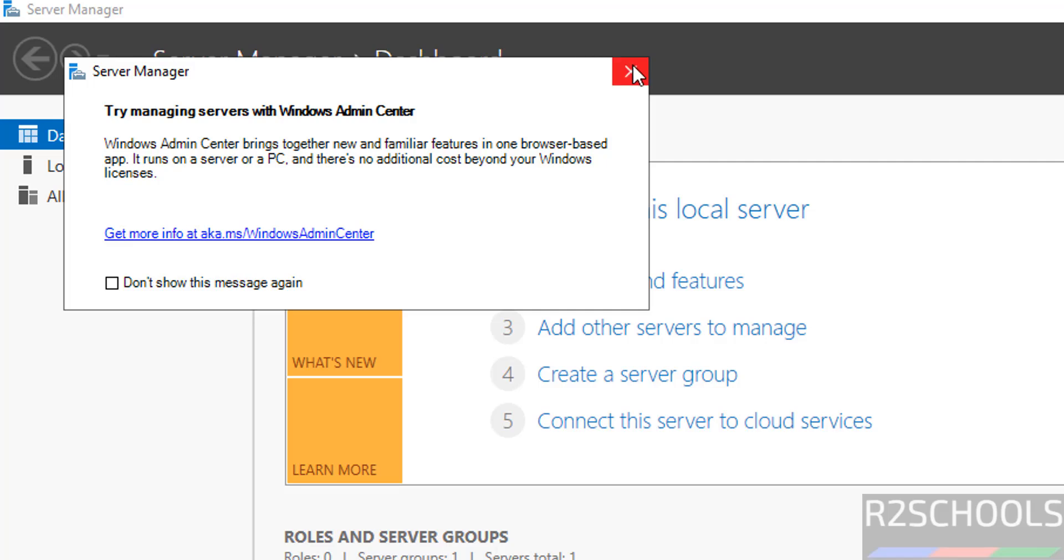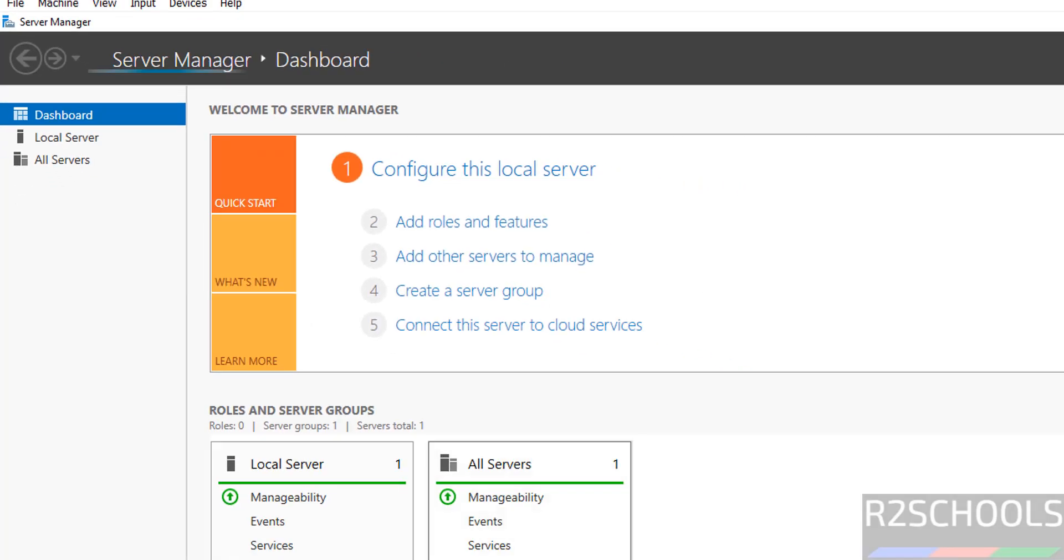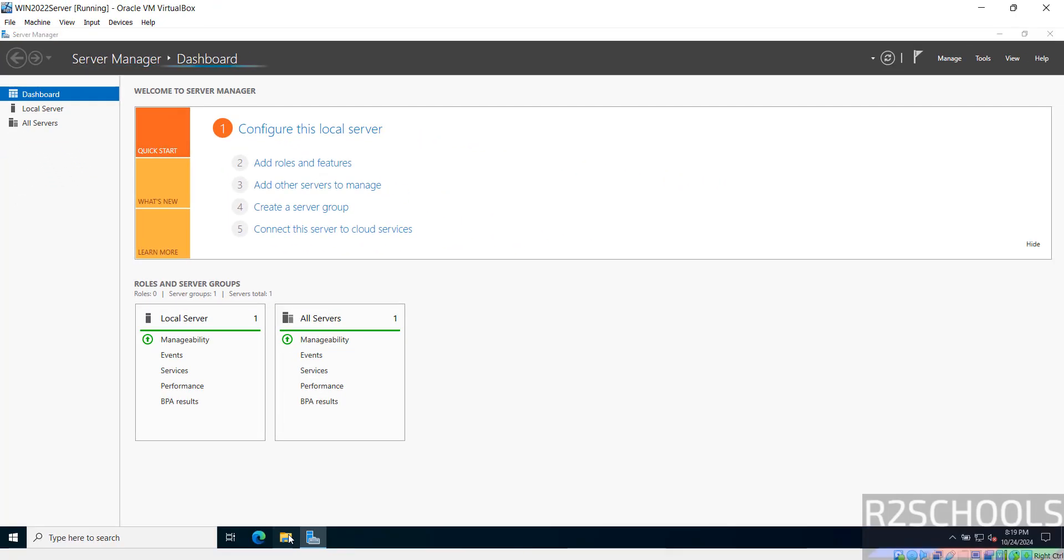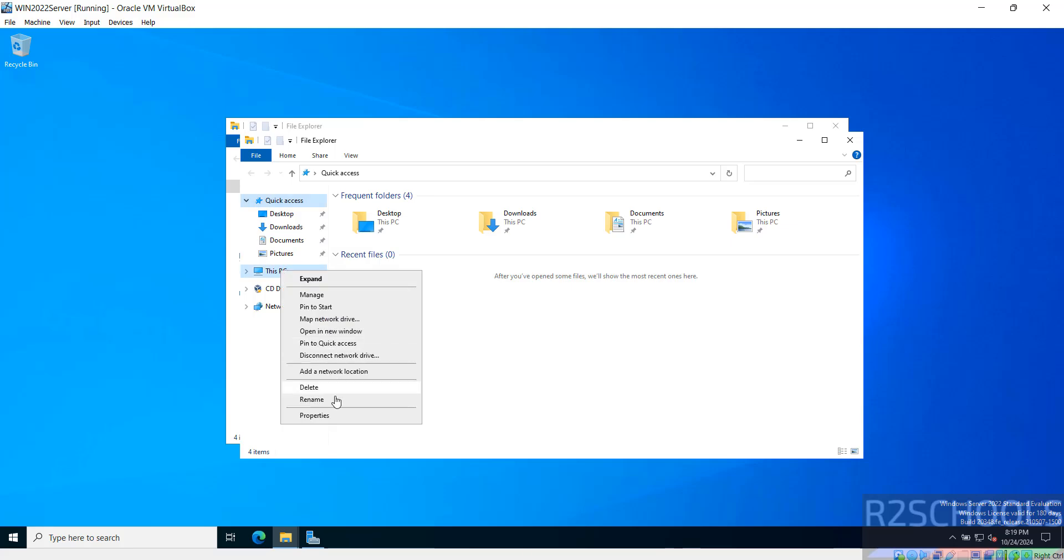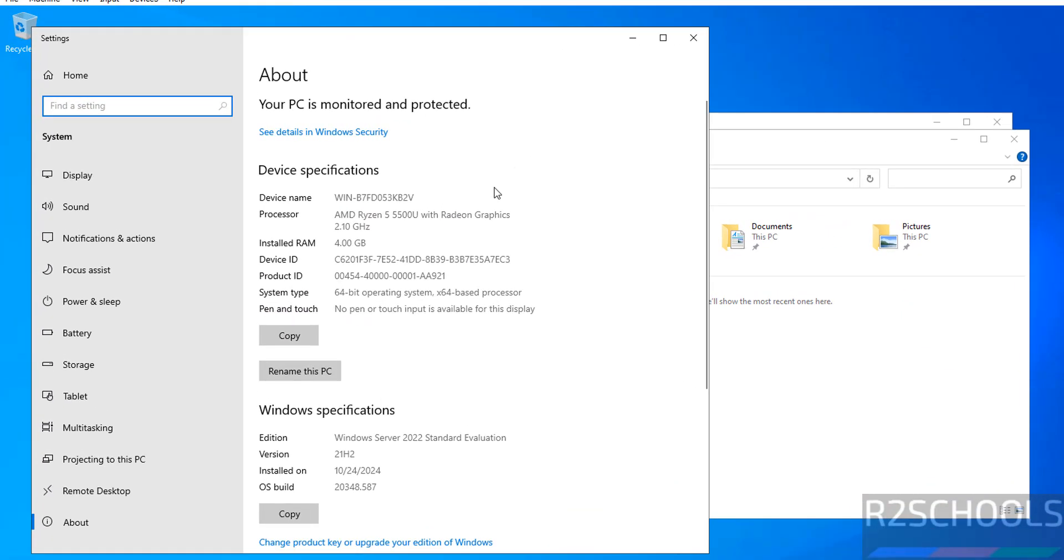You can also verify. Right-click on This PC, Properties. See, this is the version 21H2, and this is the device name.